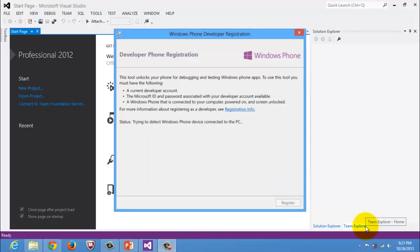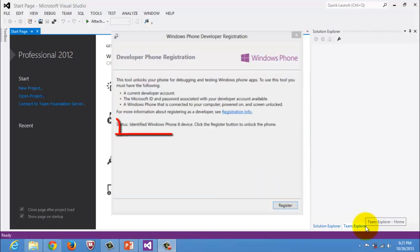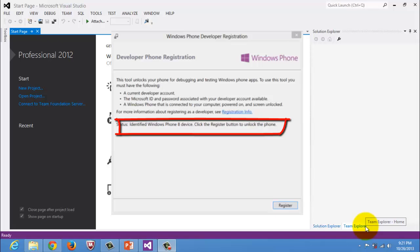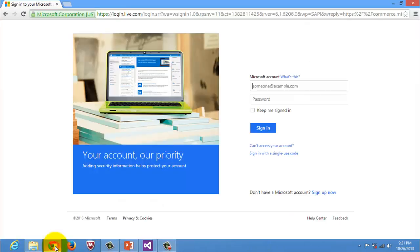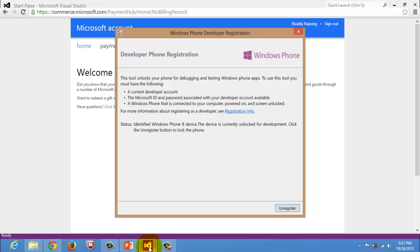Wait for the status to become Identified Windows Phone 8 Device. Afterwards, click the Register button below. If asked, sign in with your Microsoft account. When done, the status should change to Congratulations, you have successfully unlocked your Windows Phone.